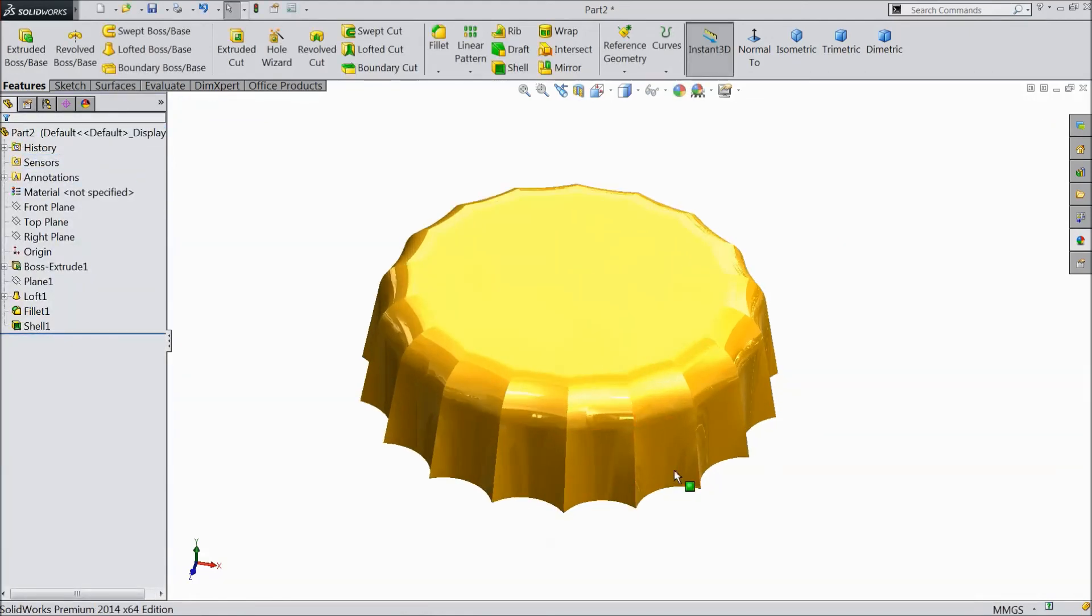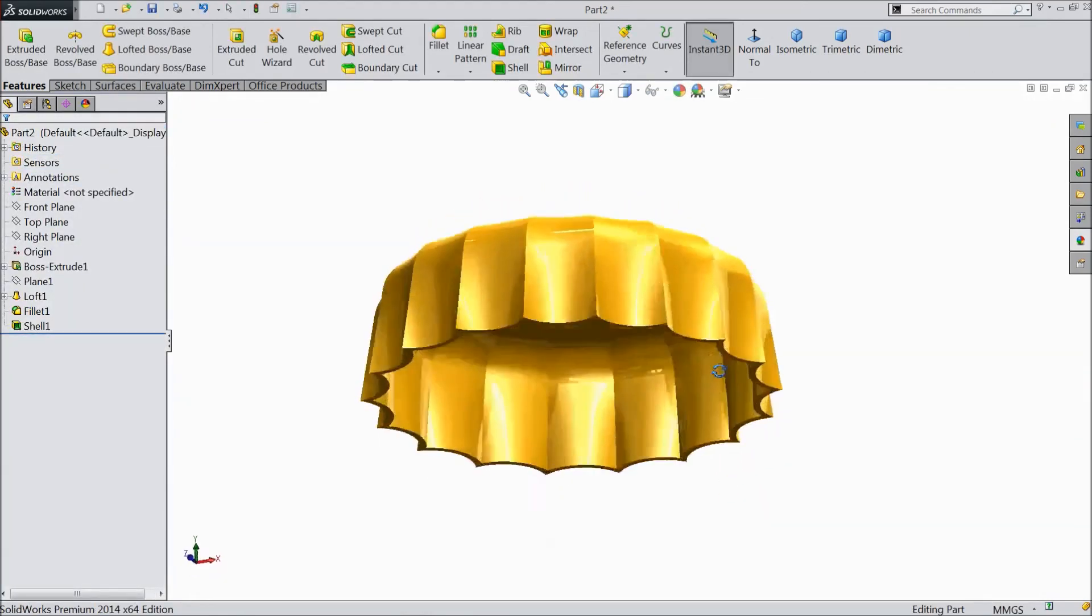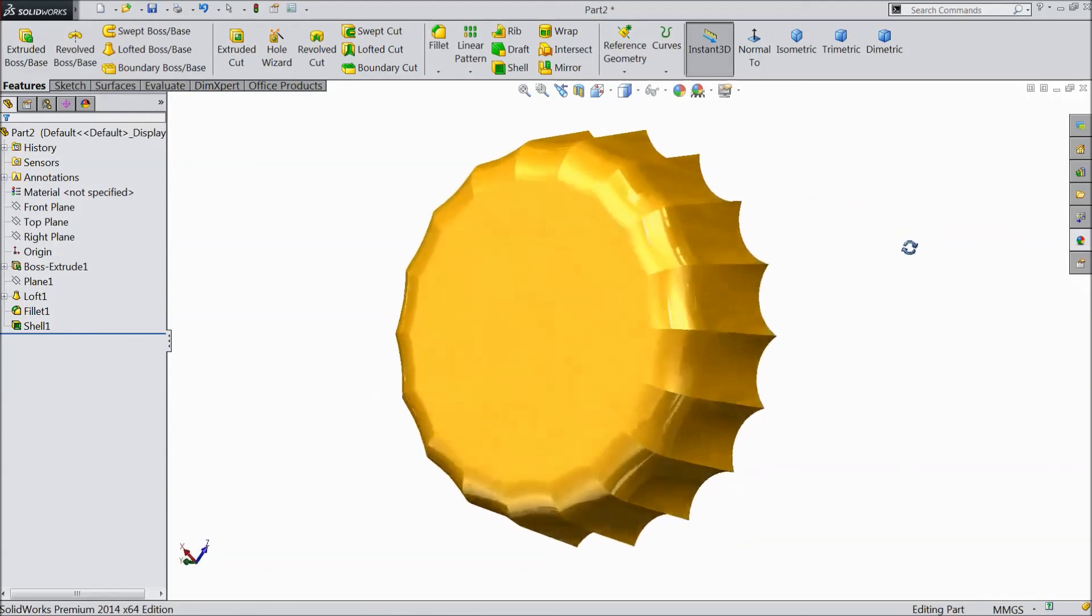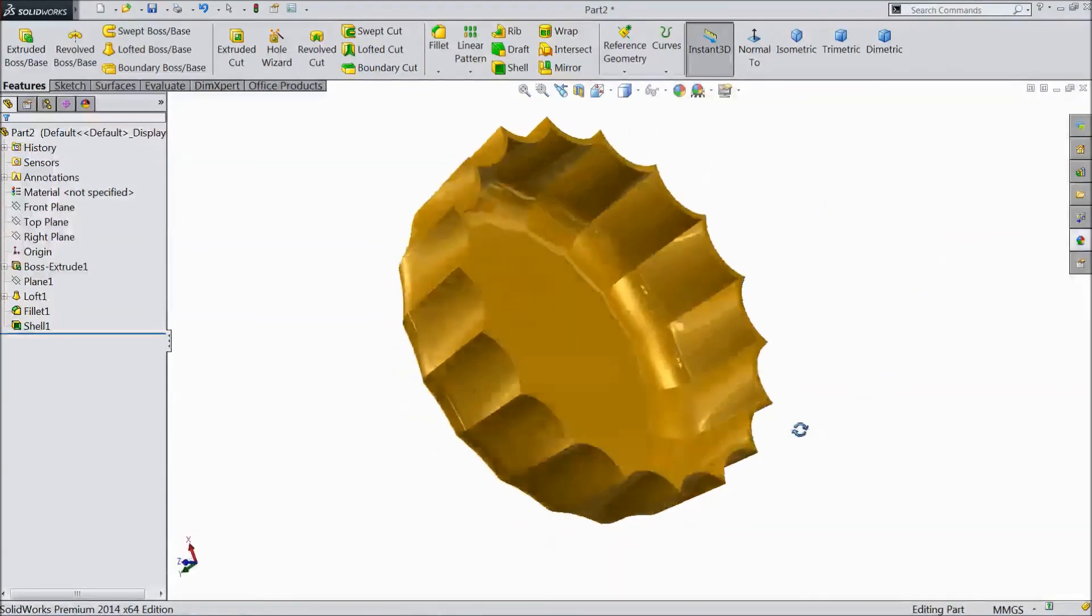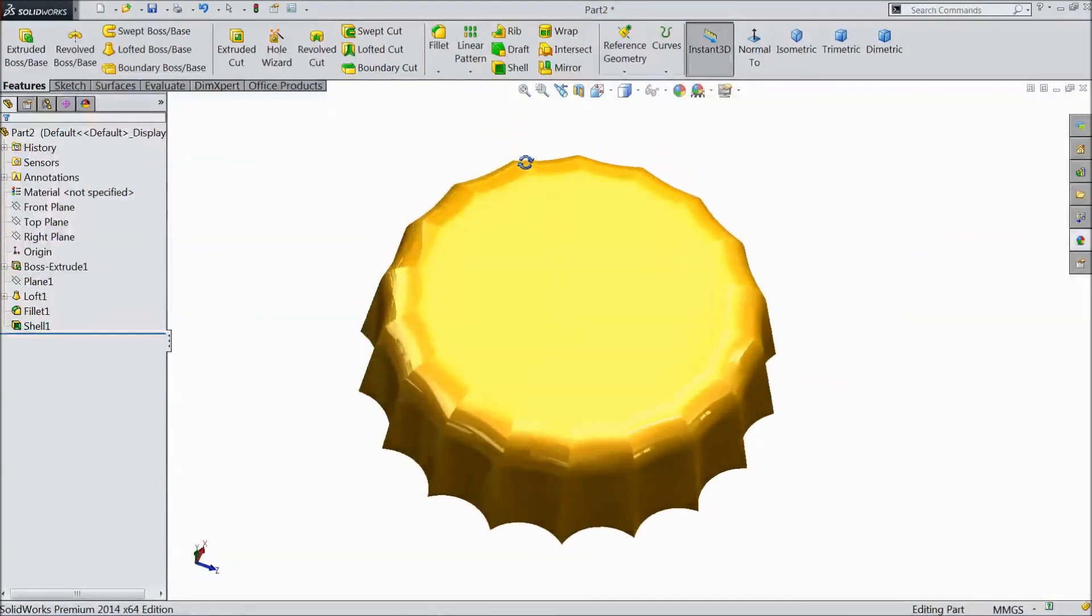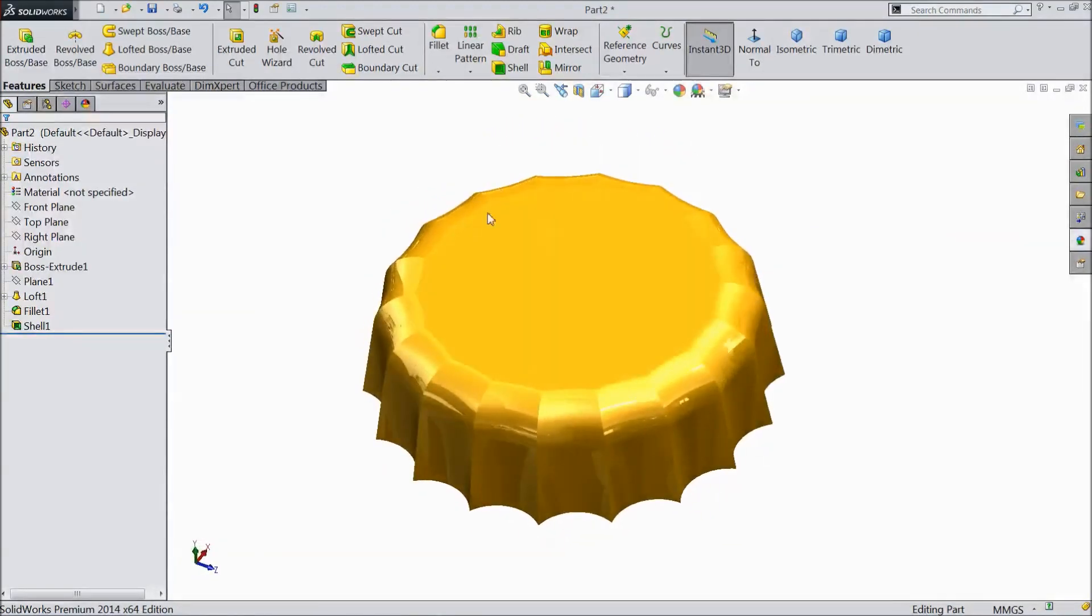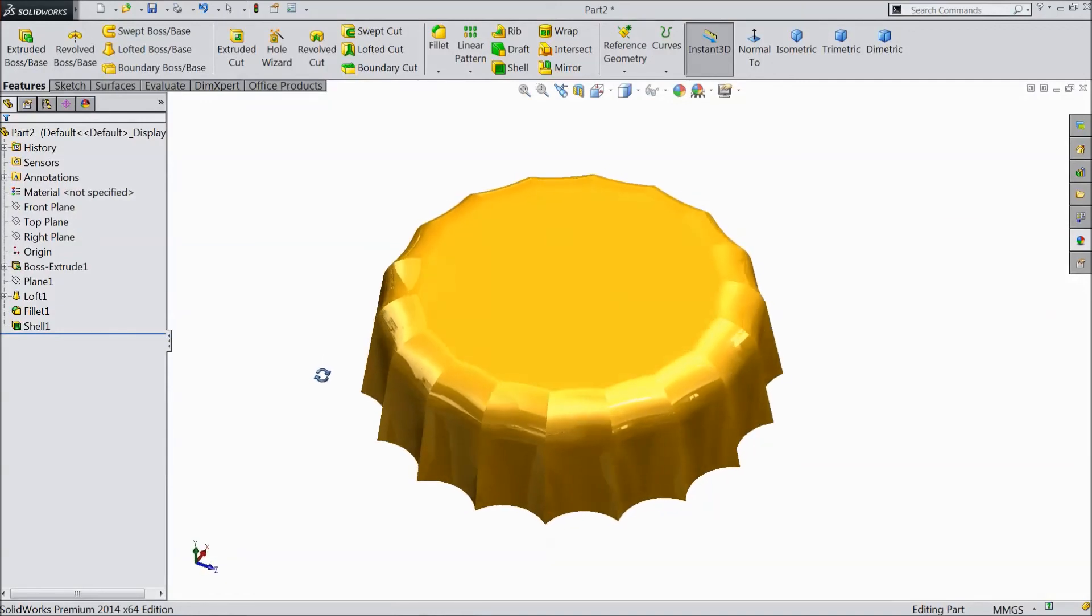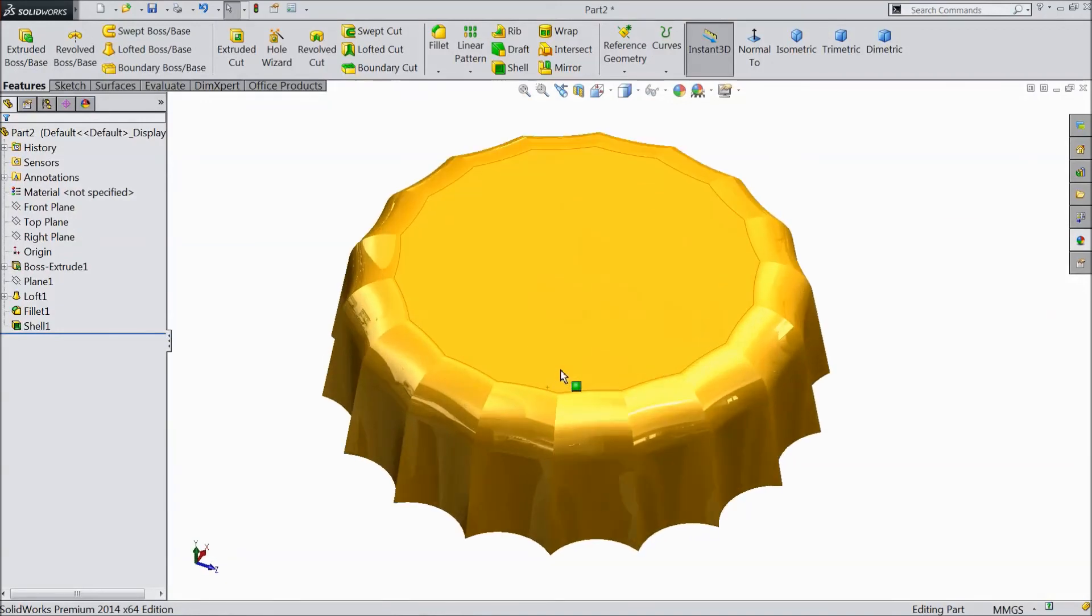Now our bottle cap is ready. This is the famous bottle cap we saw in old days. Please subscribe our channel for more videos on SOLIDWORKS projects. Thanks for watching.